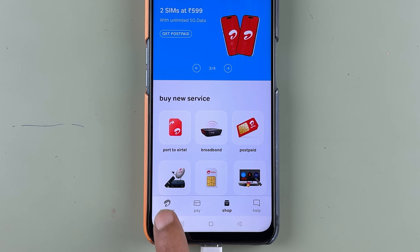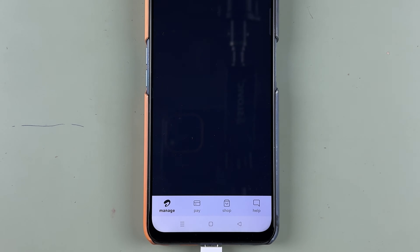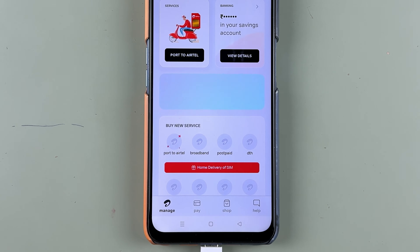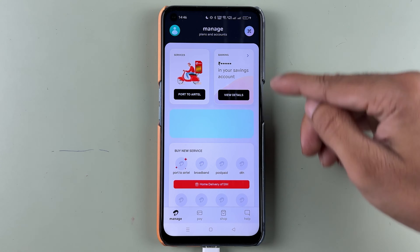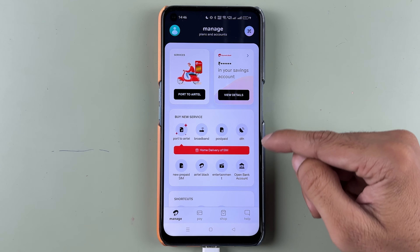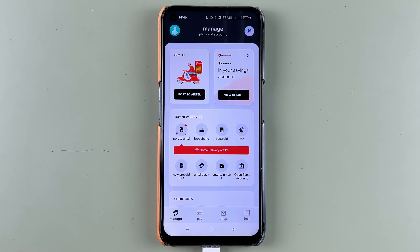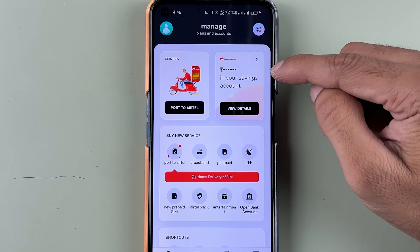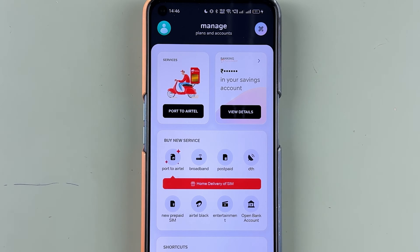In order to check your account details, you need to go to the Manage option. Once you go into the Manage option, it will show you multiple options. You can check out your savings accounts here.